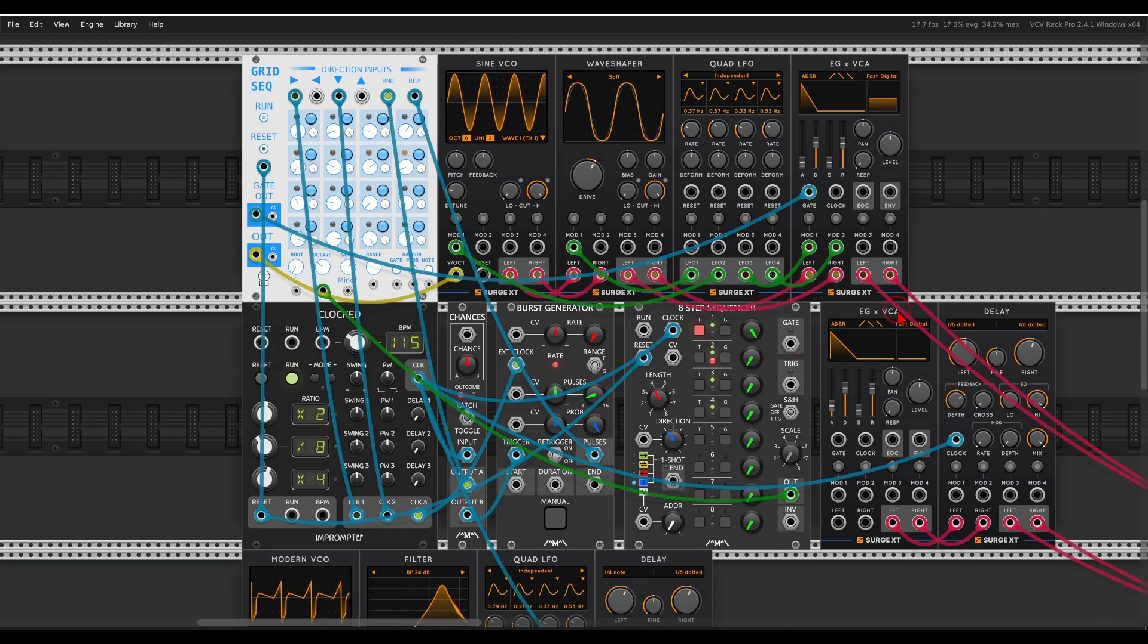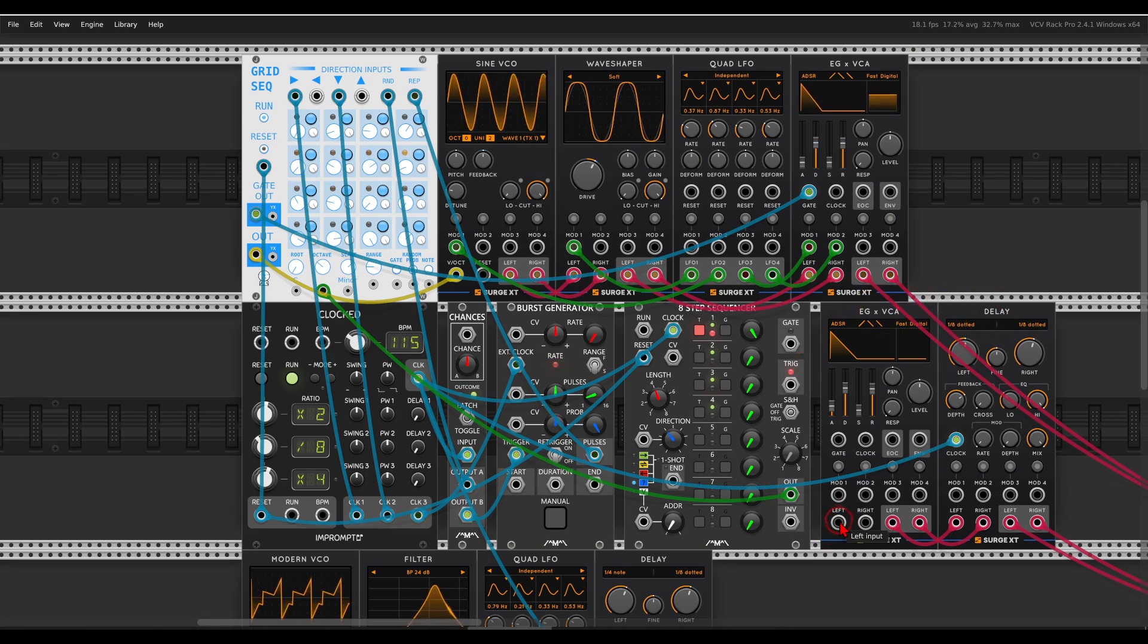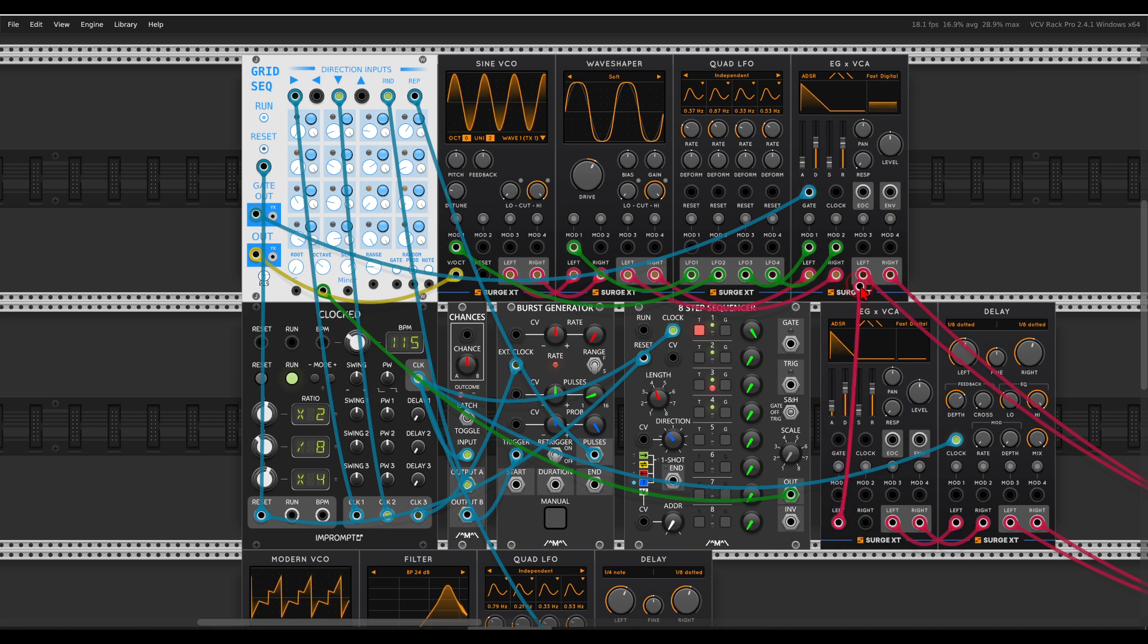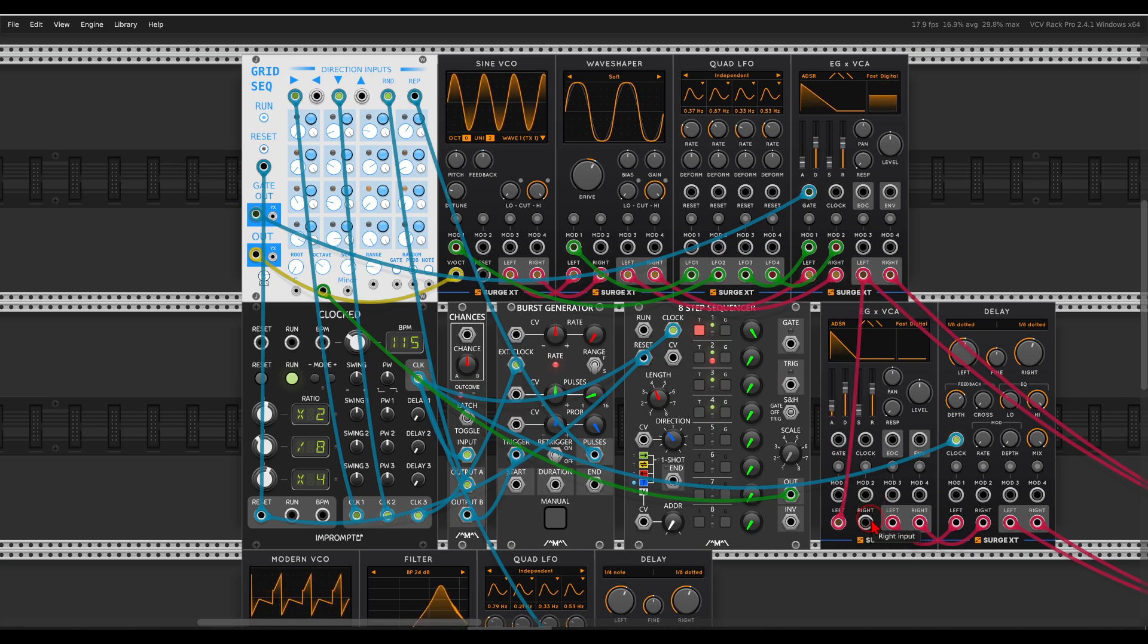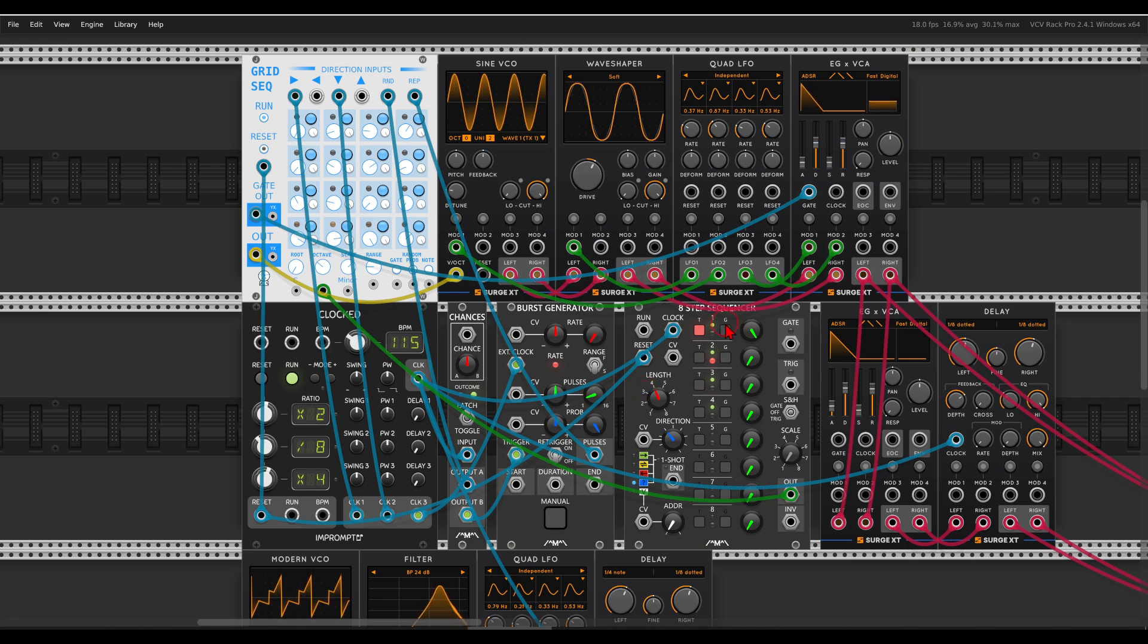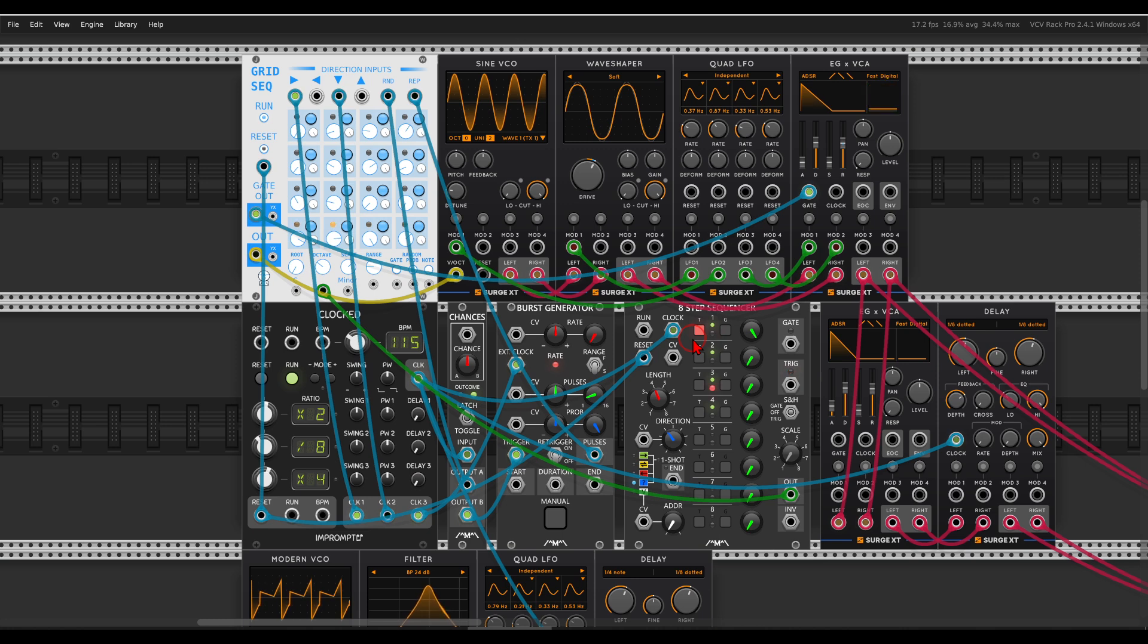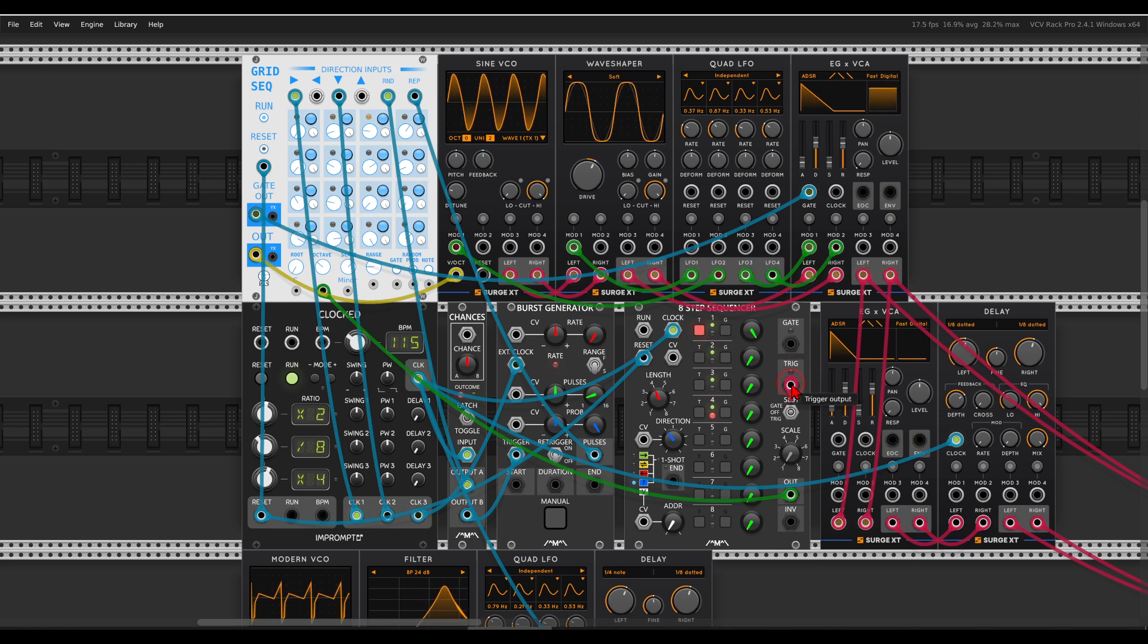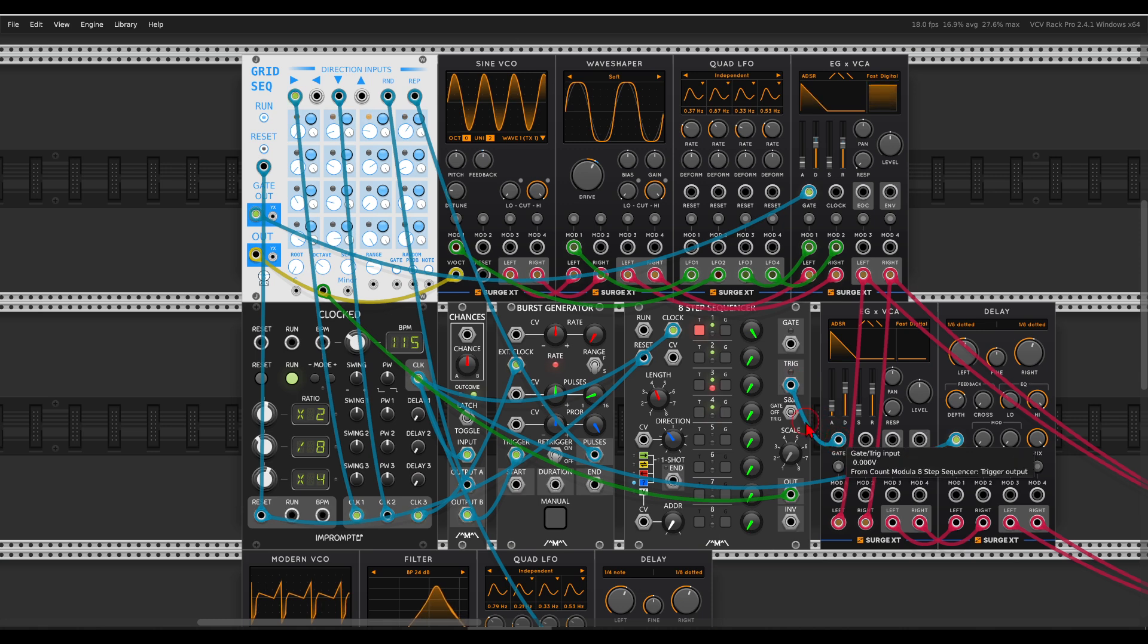So here I have another envelope generator, and a fully wet delay. So if I use the copy of this voice, only on step one, it will actually go to the delay.